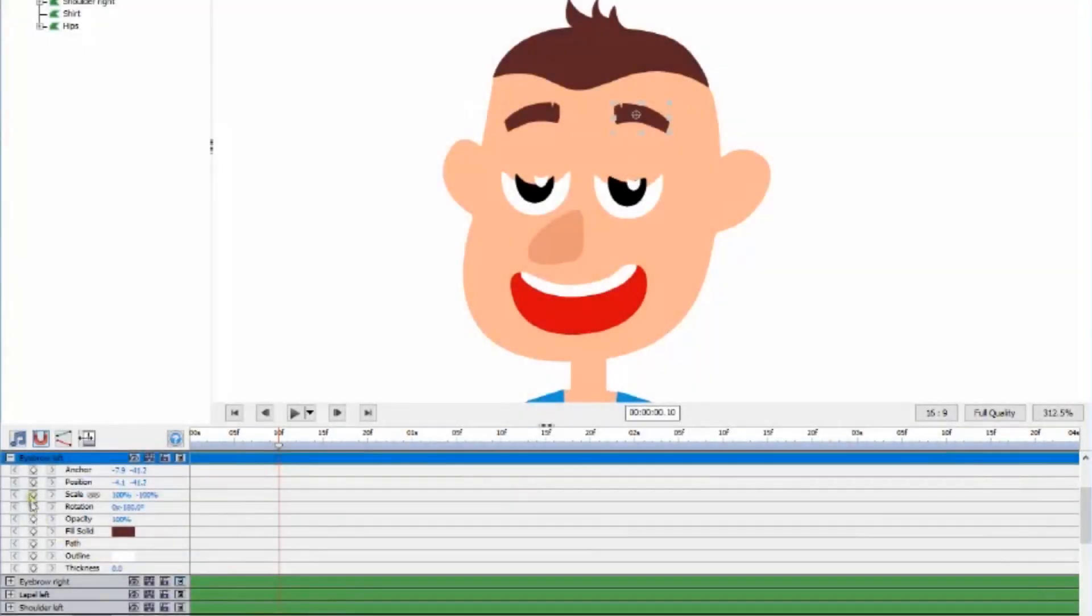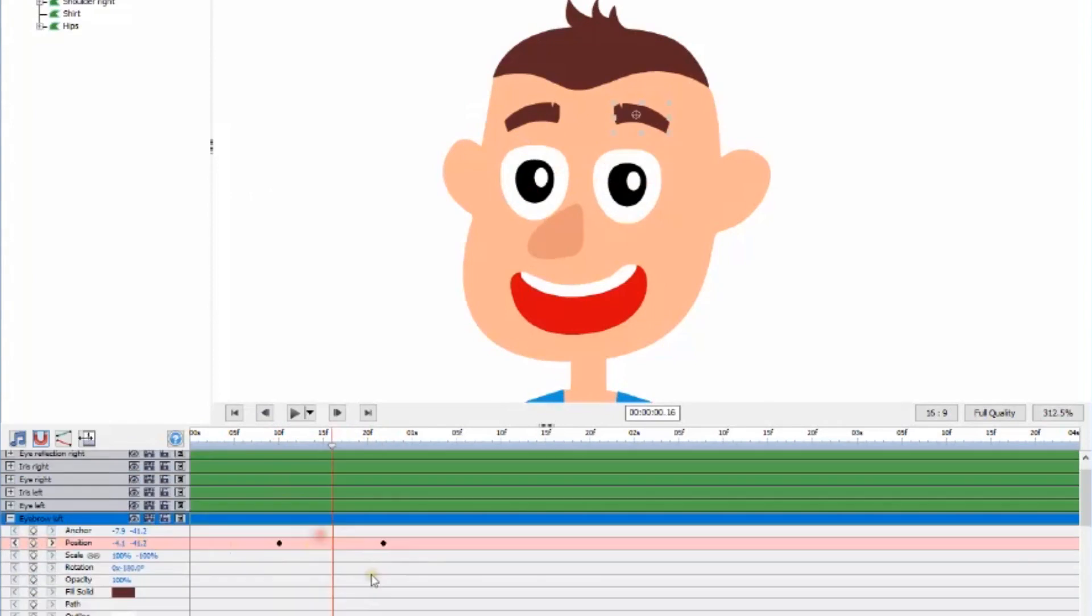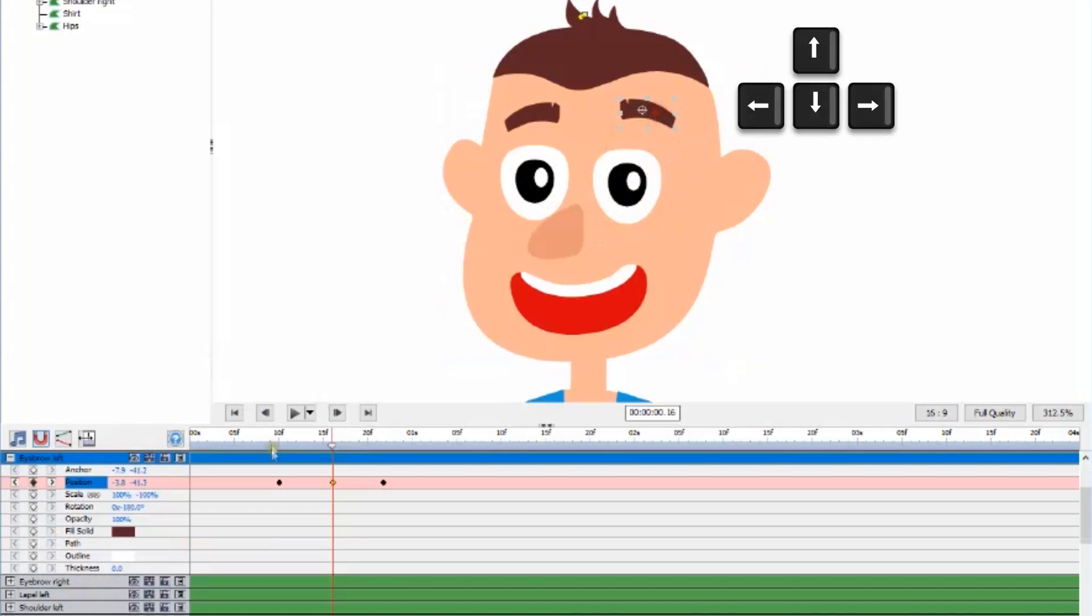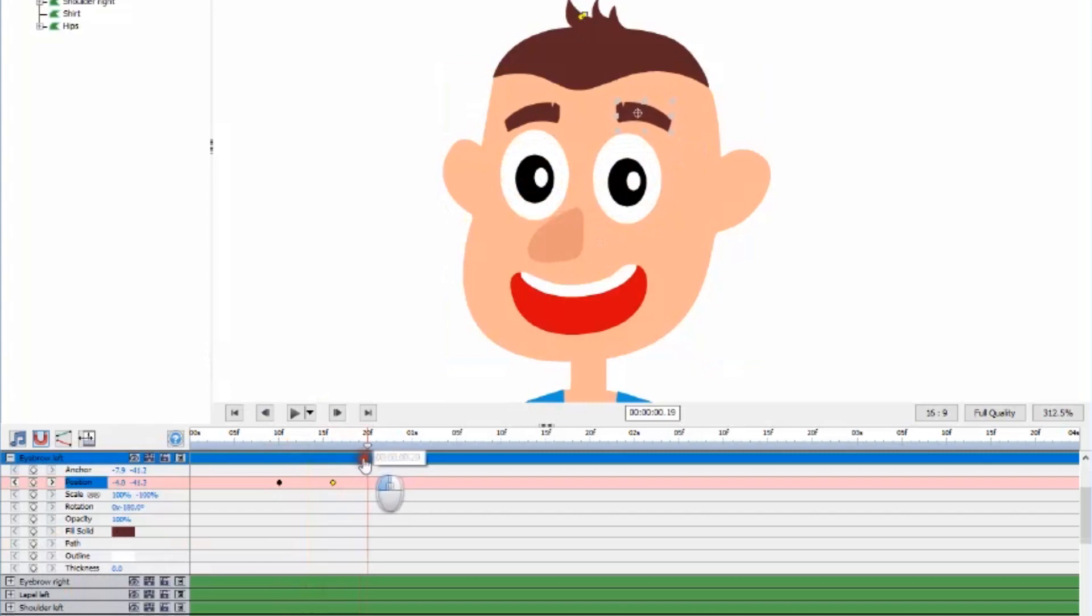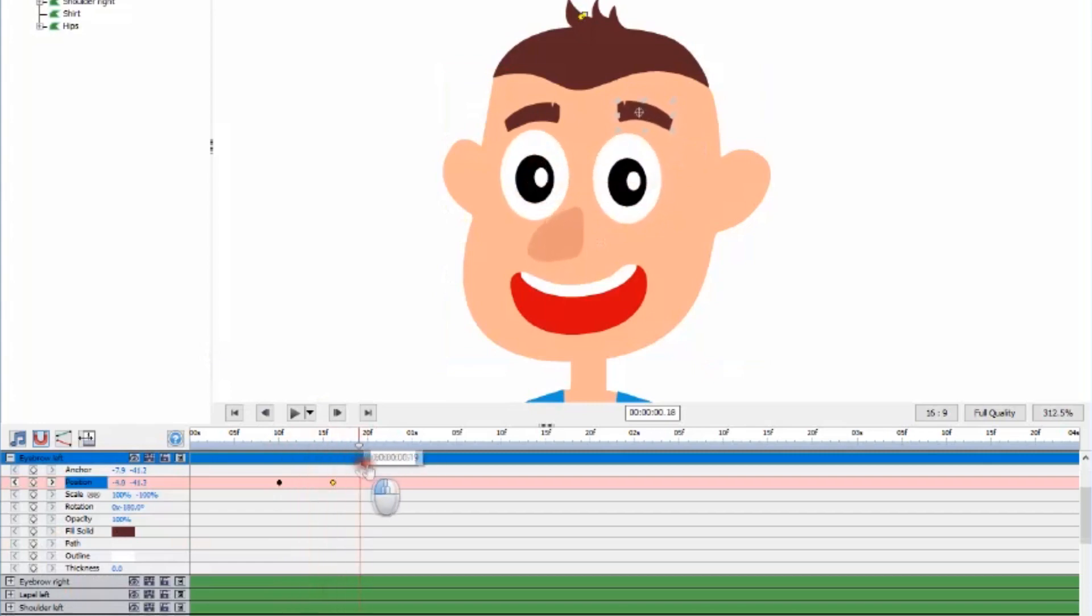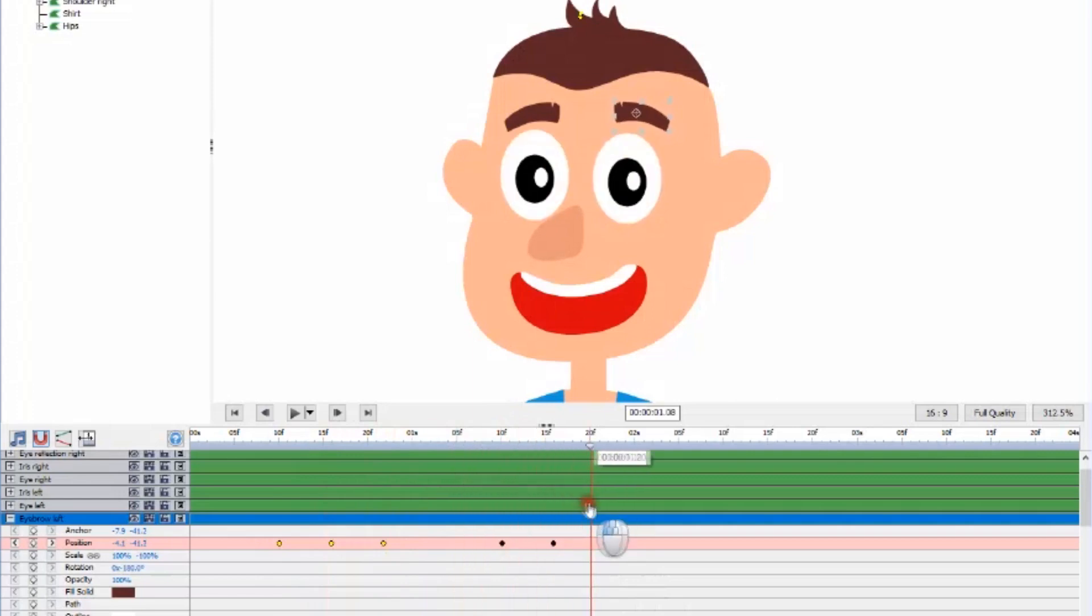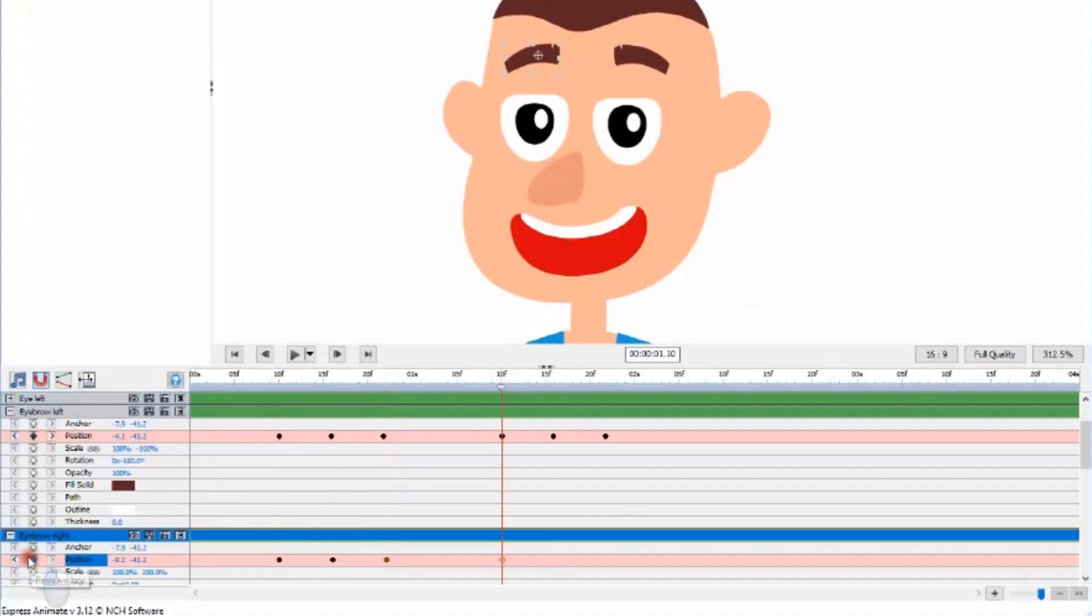Select one of the eyebrows. Make a keyframe for position at 10 seconds and another one at 22. Now create a third key between those two frames and move the eyebrow slightly higher. Use your mouse to drag the eyebrow object around the canvas or use the arrow keys on your keyboard. Now, copy and paste those three keys two more times on the timeline. Repeat this process for the second eyebrow.